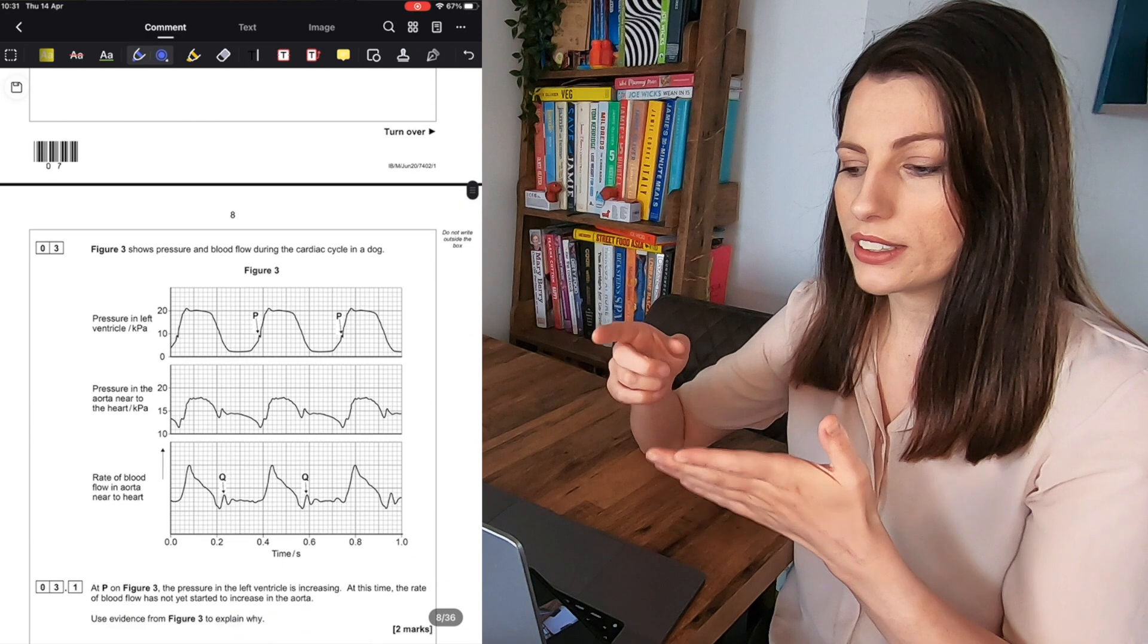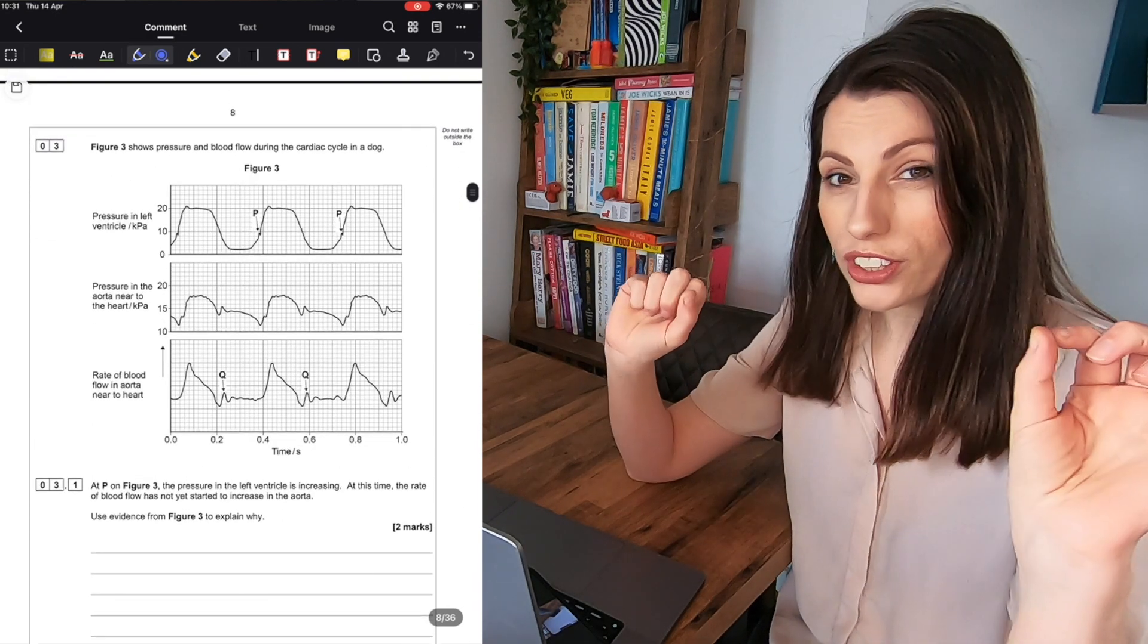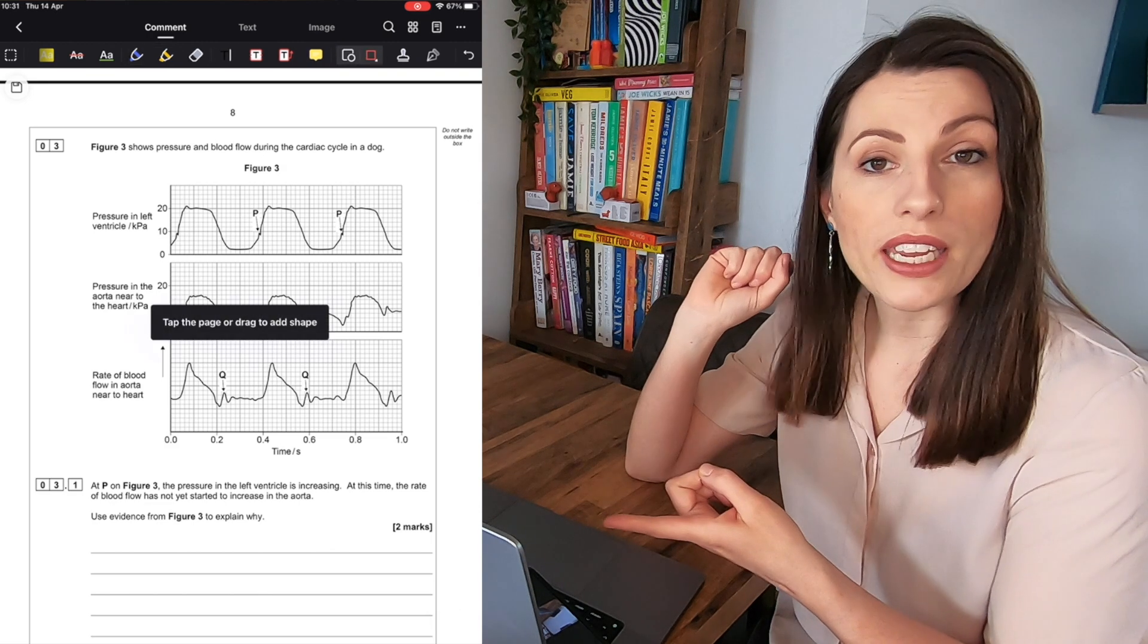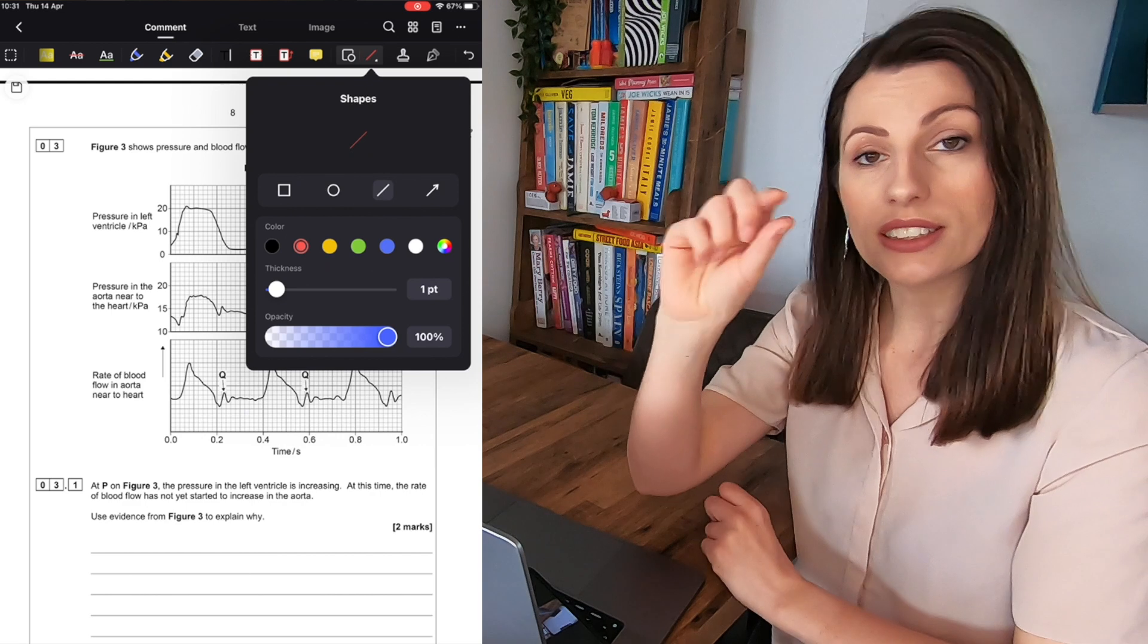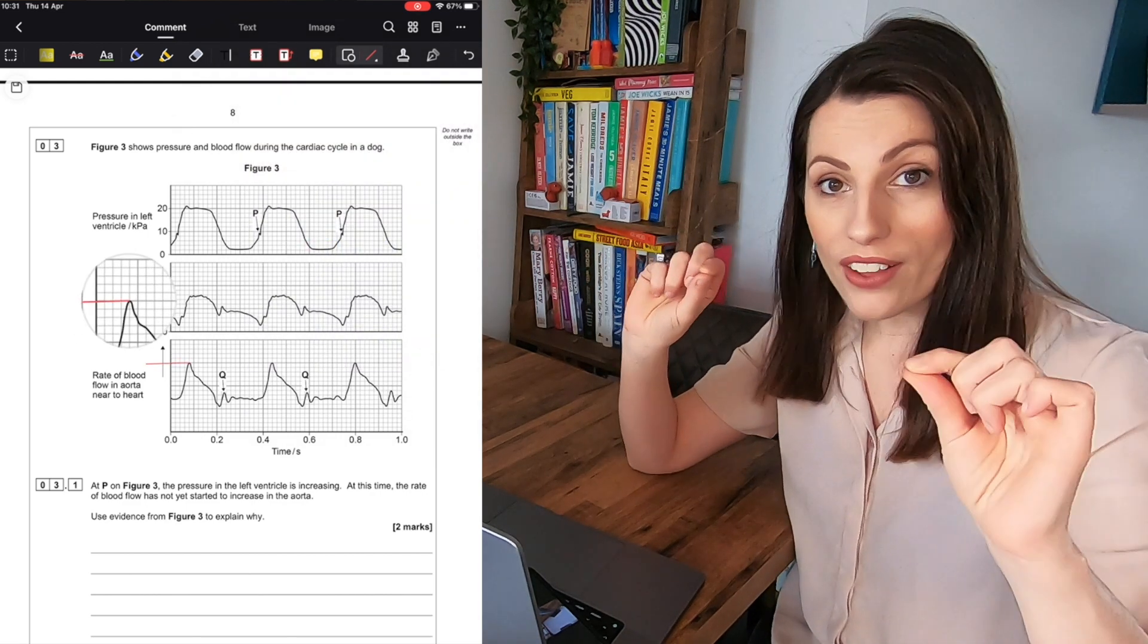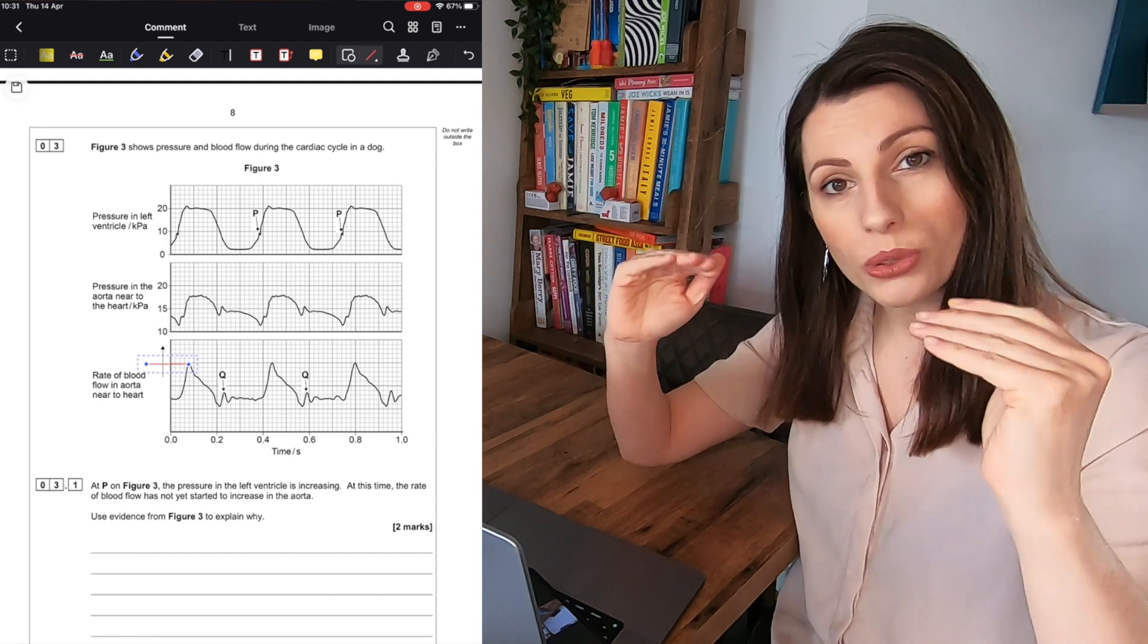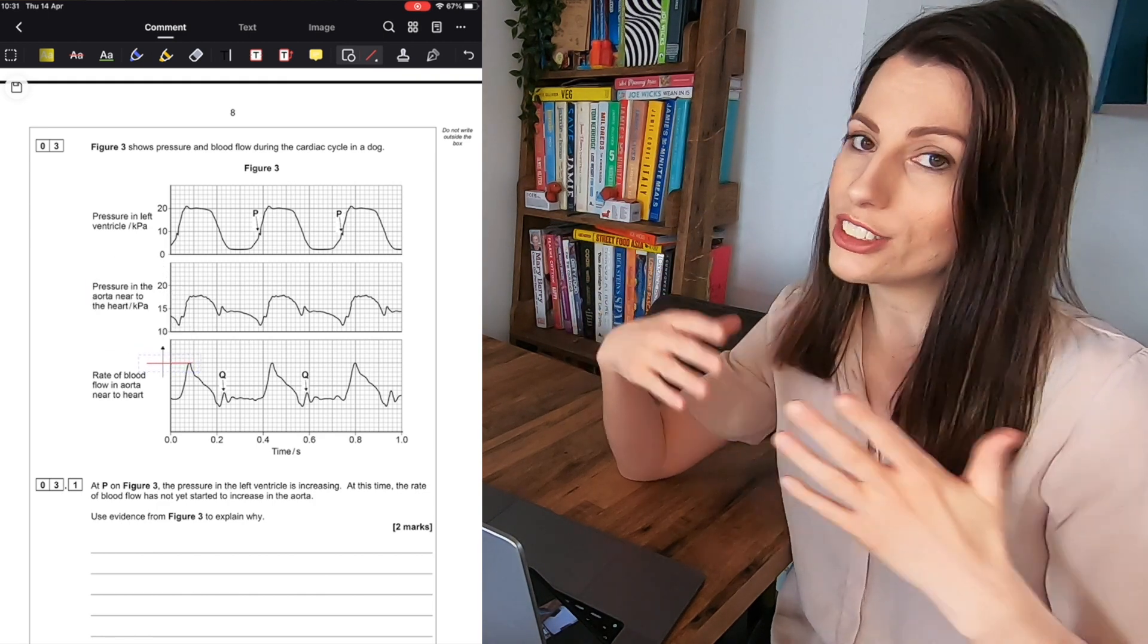One issue I often find is graph questions we have to draw a ruler line to like read off on the graph it's really hard to do but for PDF Element like you can see here you can just click the shapes options get a straight line draw your line and then if it's not in the right place you can slightly tweak the angle tweak the position and then you've got your perfect ruler lines to read off even for maths questions.